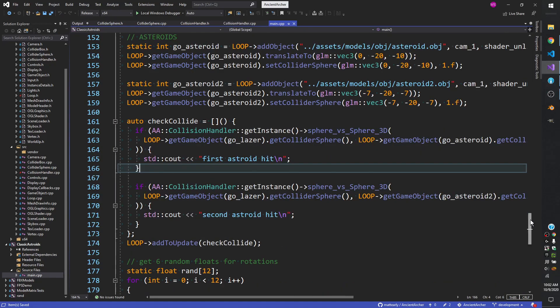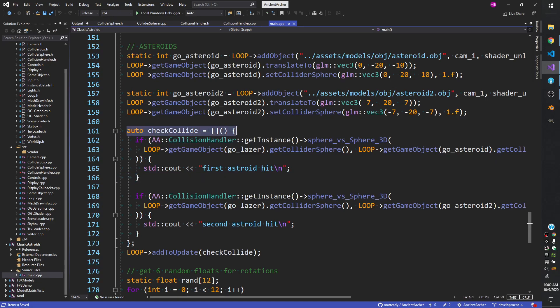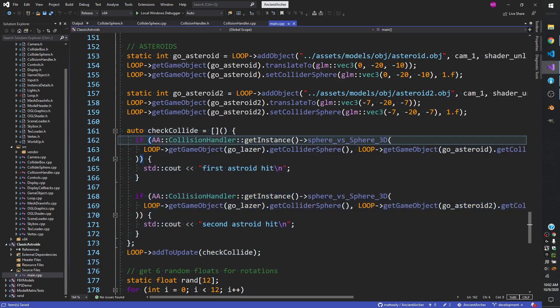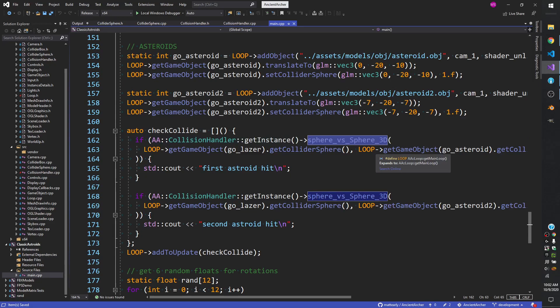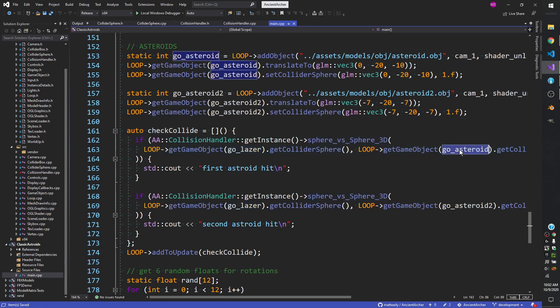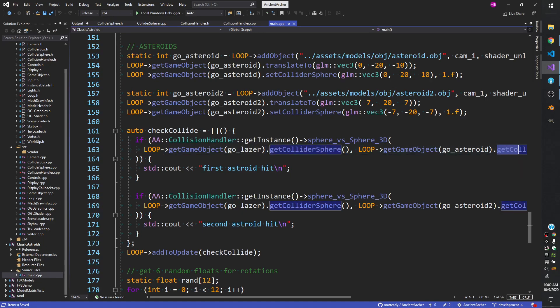Let's look at an example of sphere versus sphere. I've been building this little asteroid thing with this code. In here, I have a check collide function that runs every loop or every update. All it really does is it calls sphere versus sphere and passes in two spheres. One of them is our laser, and the other one is our asteroid. GO in this instance is my little acronym for game object. So we get the collider sphere of our laser and the collider sphere of our asteroid.